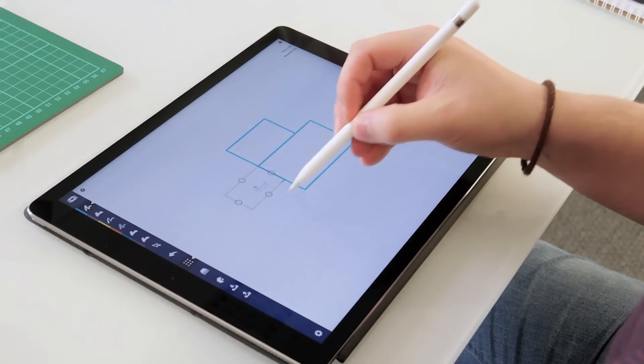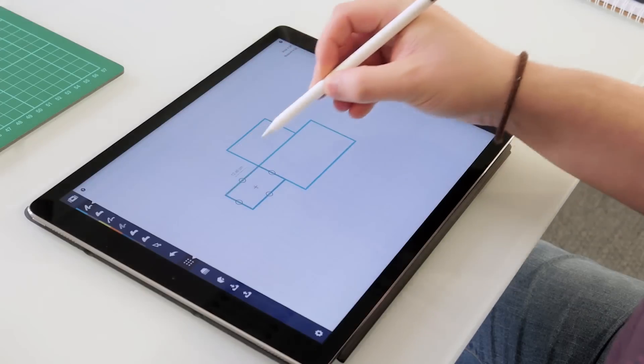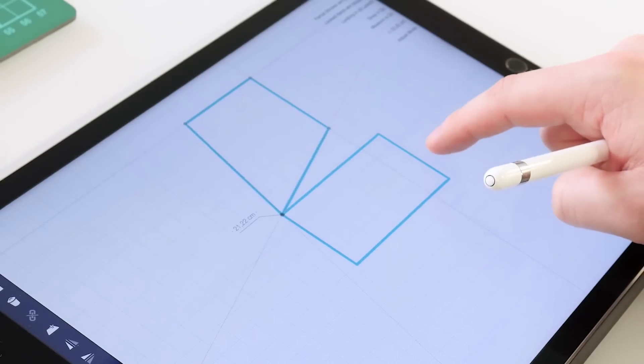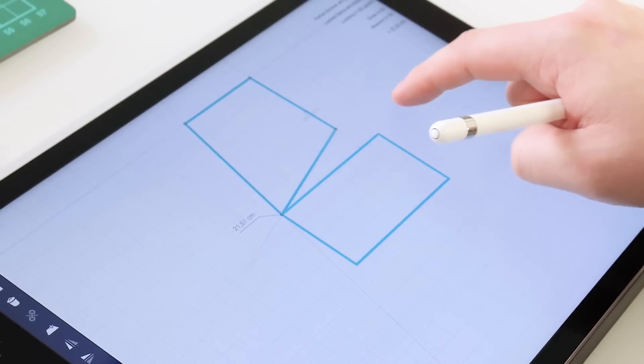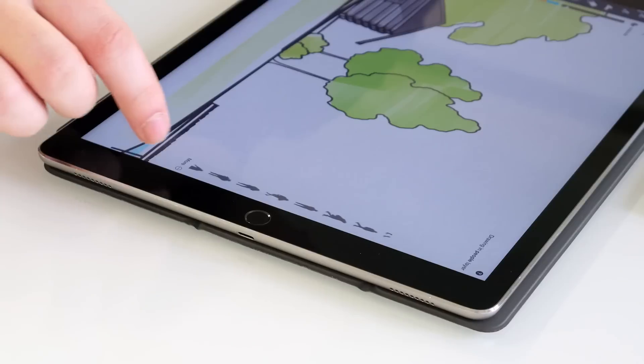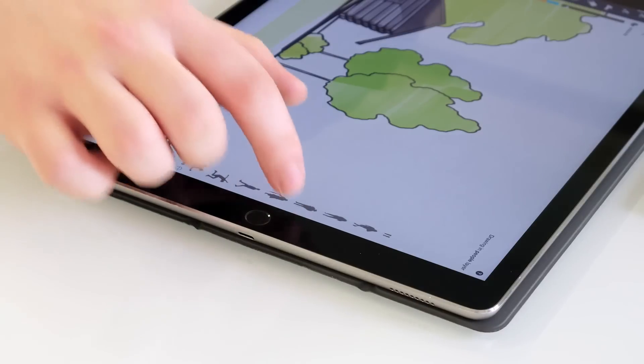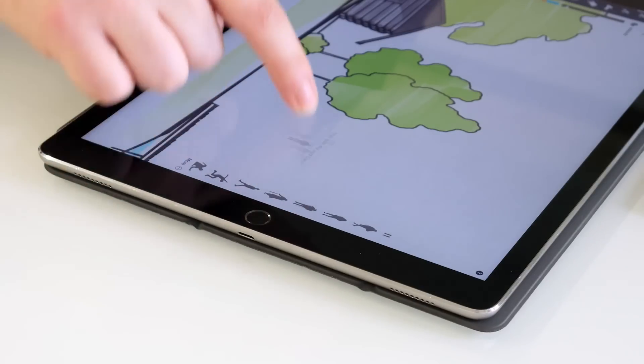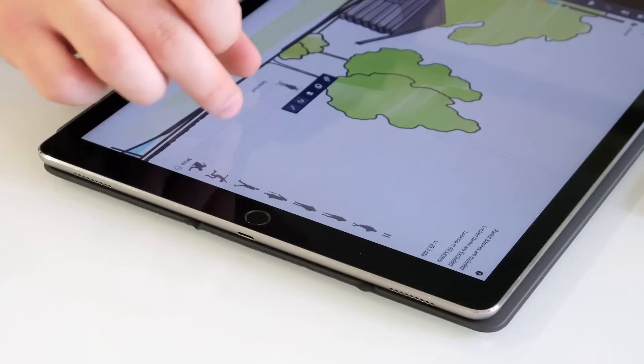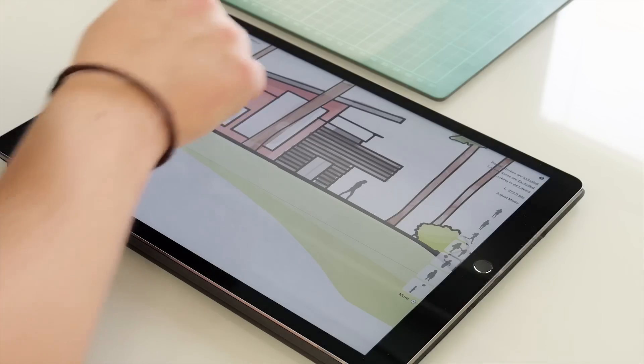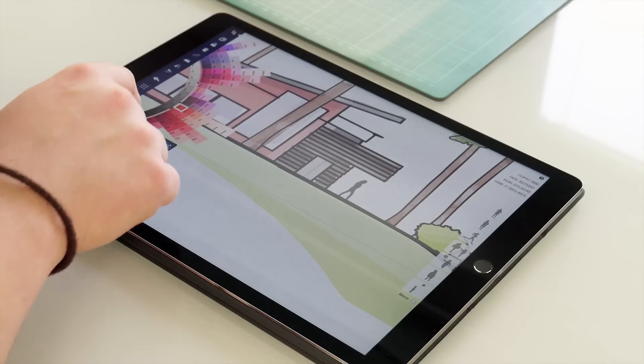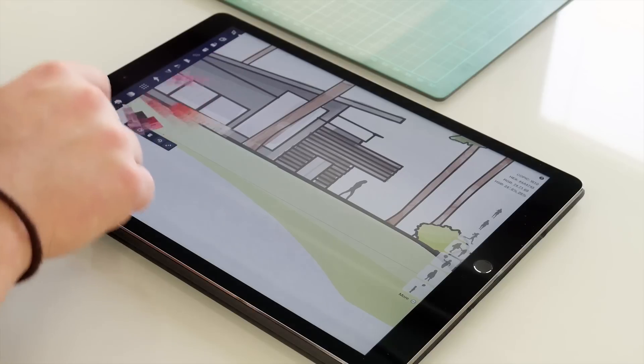Making design easier is our mission, and with Concepts you can draw anything and adjust it later, enjoy an infinite canvas and layers, our multi-touch precision tools, and some seriously powerful exports, including SVG and DXF.